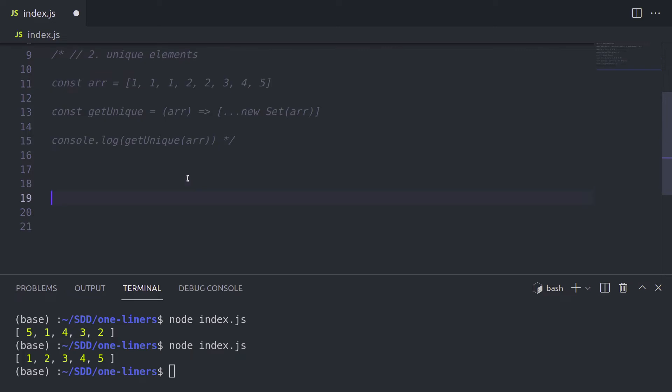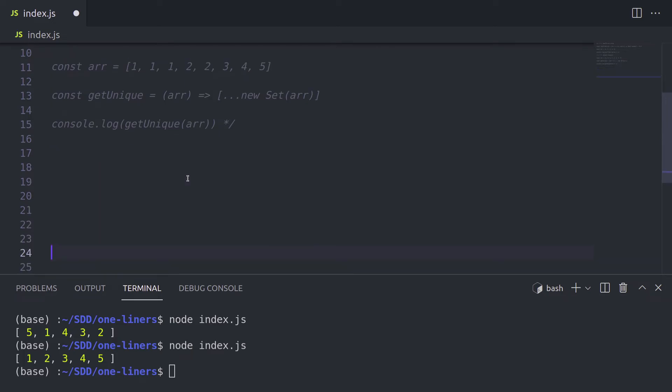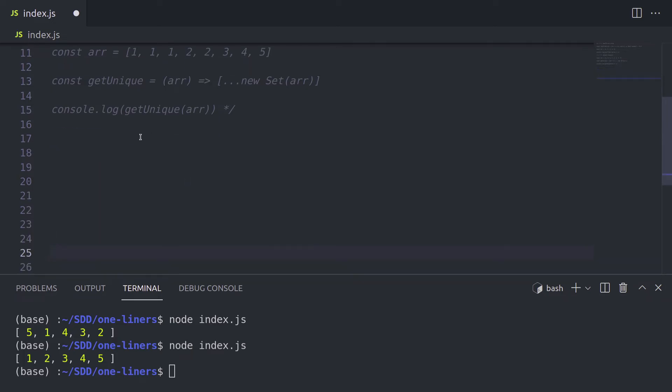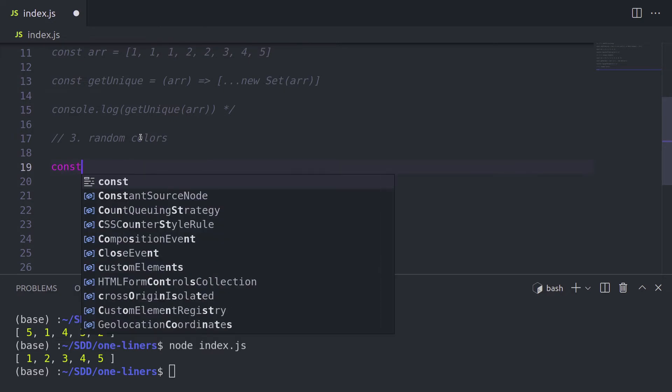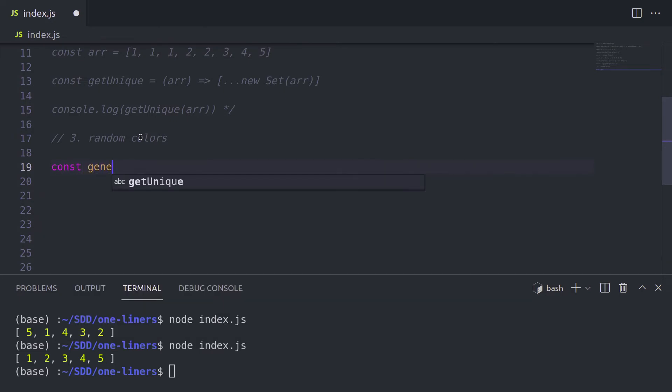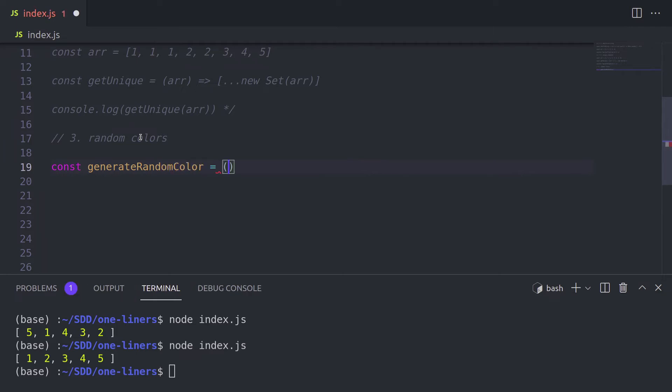The next one liner that we have is kind of an extra. So I don't think you will use it that often in your day to day job, as you would use the first two one liners. This one is about getting random colors. So the use case, just use your imagination for a second. Imagine you have some kind of a website with colorful boxes. And every time you refresh your website, you want those boxes to have random colors.